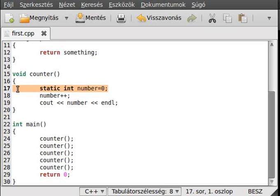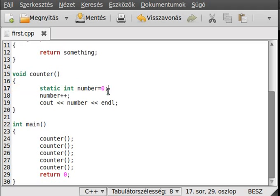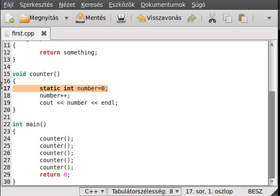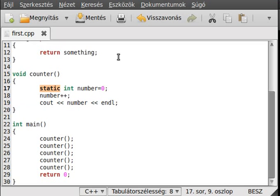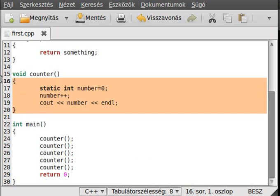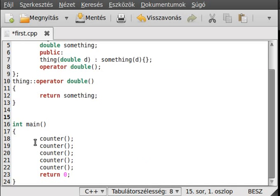Everything declared with the static keyword will only be declared once and will retain its value. First it's declared to zero, incremented to one, and written out — but it will not be destroyed. So next time we call counter it will be two, because it's not declared again; it's already declared. That is basically the normal usage of the static keyword.